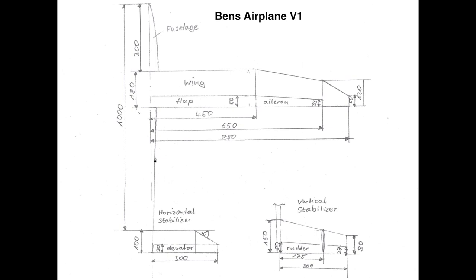We have a fuselage which is rather slim. We also have a wing with a flap and you see it's a trapezoidal wing out of three sections. And we have an aileron of course and a wing tip.